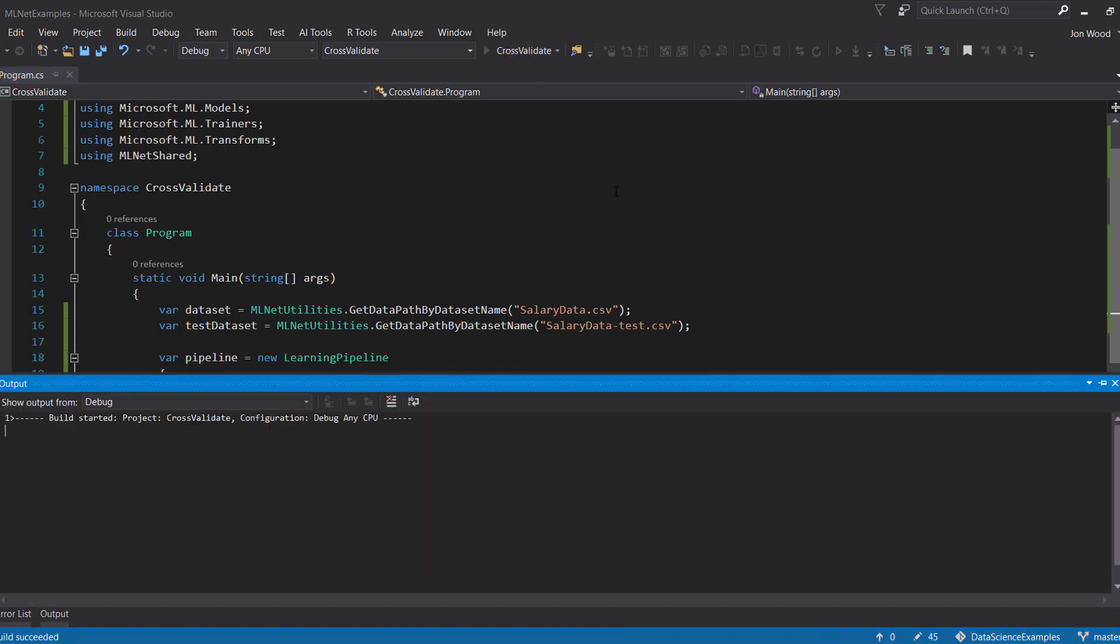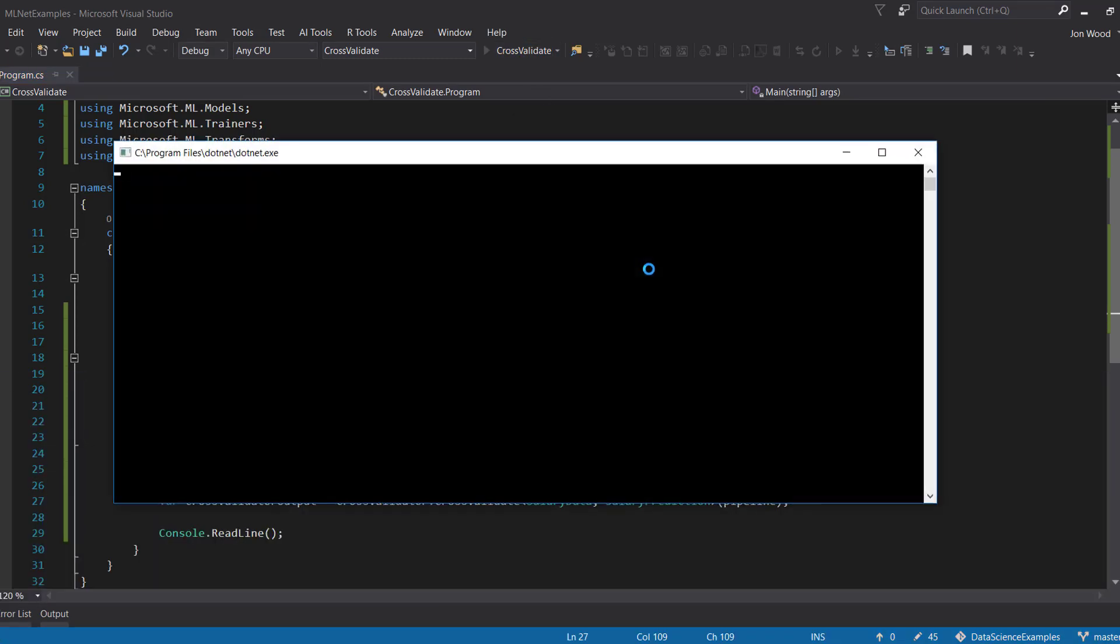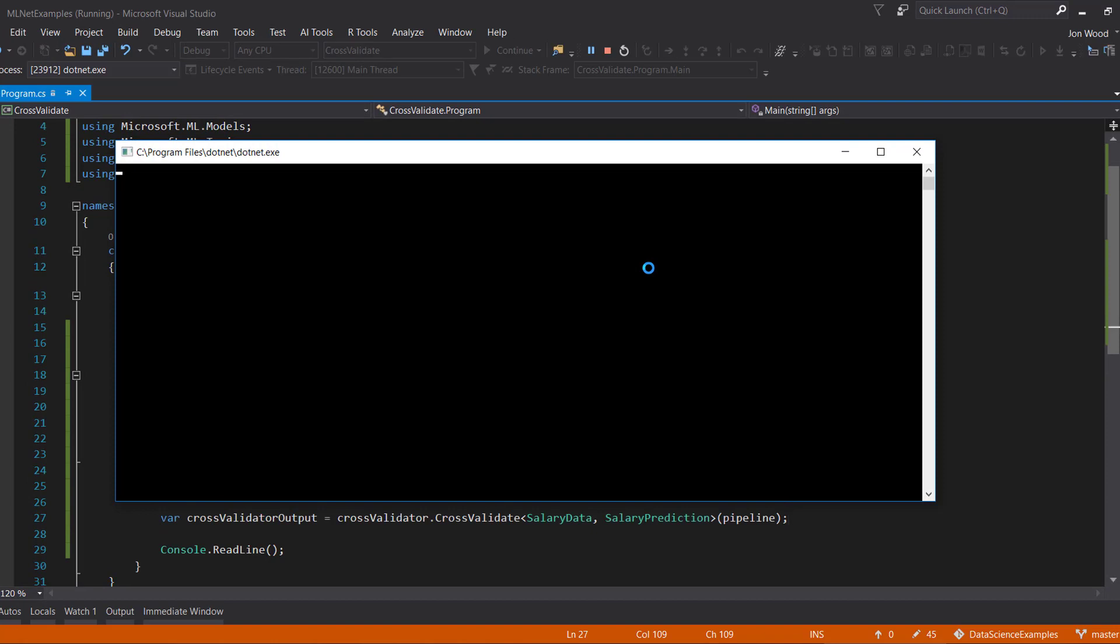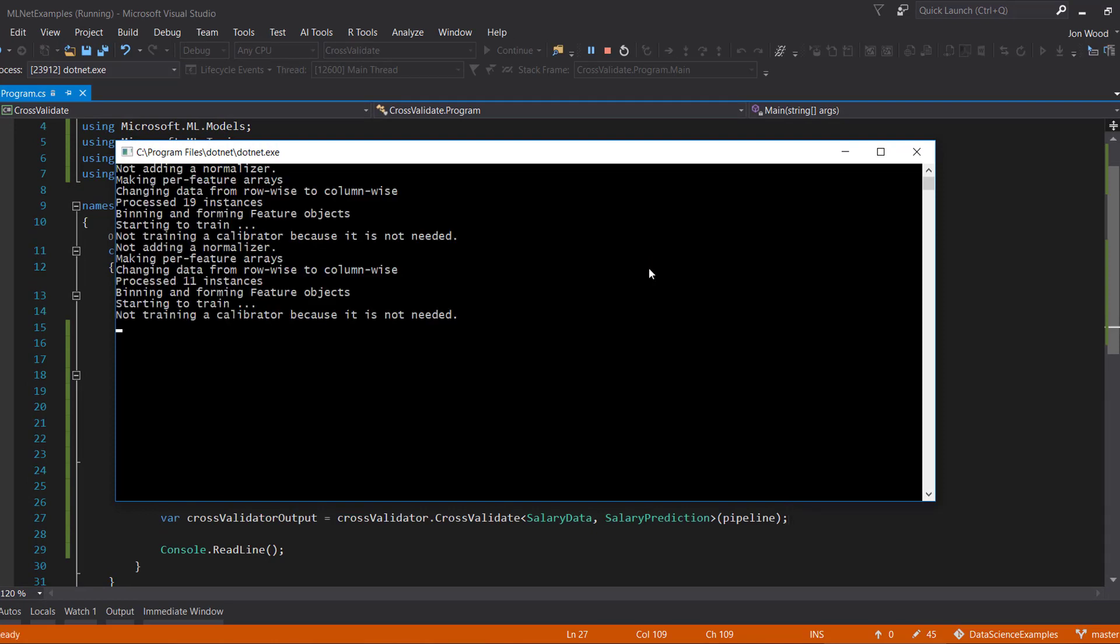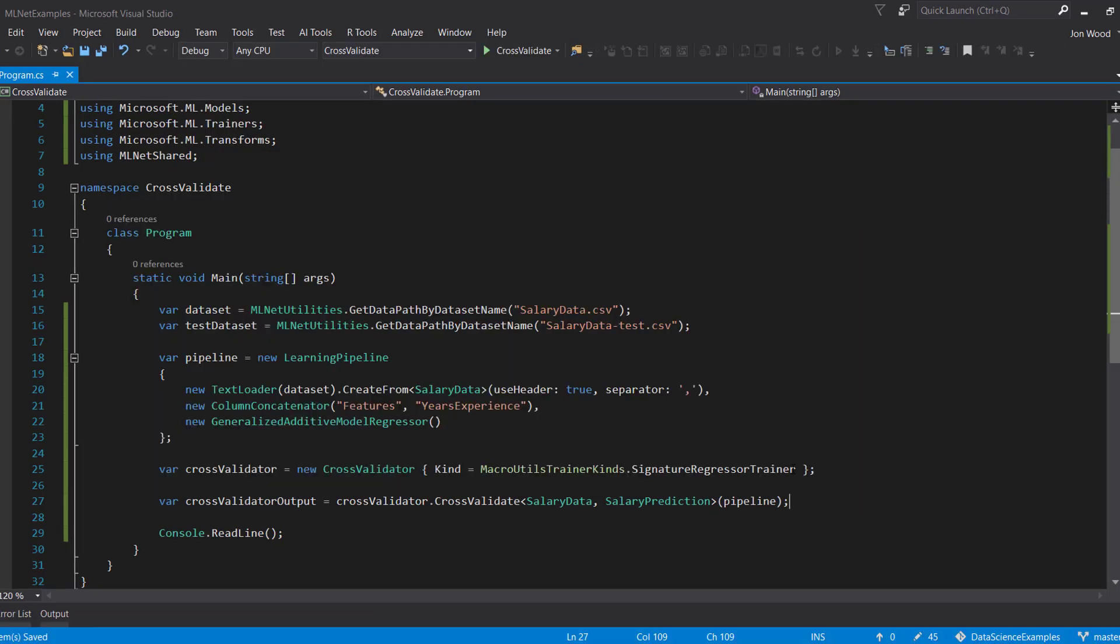What it's doing here is that it's performing a train and evaluate on the data for the default number of folds, which is two. It then captures the metrics for each run, so let's put those to use next.